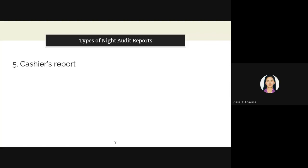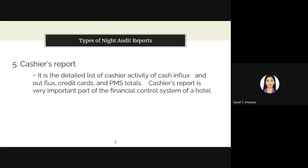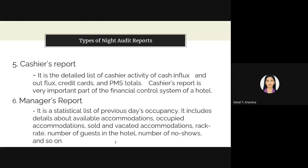The fifth type is the cashier's report, which is a detailed list of cash activity — the cash influx and outflux, credit cards, and PMS totals. The cashier's report is a very important part of the financial control system of a hotel. The front office manager reviews the night audit and looks for any discrepancies between the actual amount received and the PMS total. The sixth is the manager's report, a statistical list of previous daily occupancy, including available accommodations, occupied accommodations, sold and vacated accommodations, rack rate, number of guests, and number of no-shows.